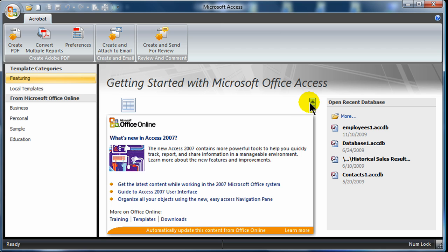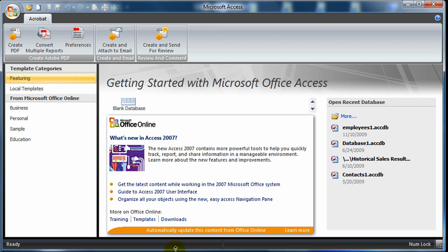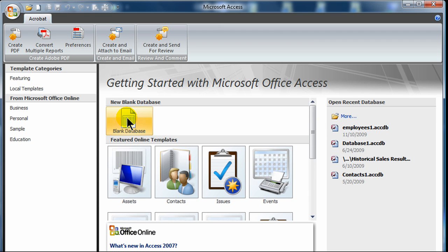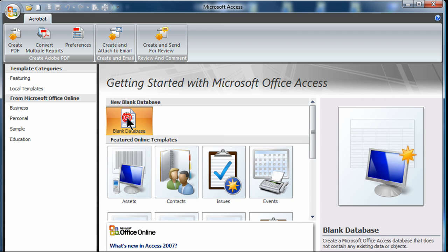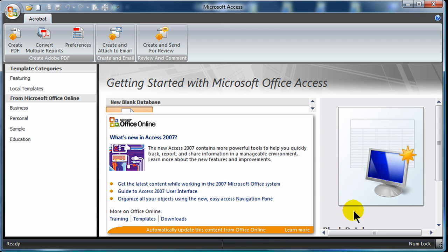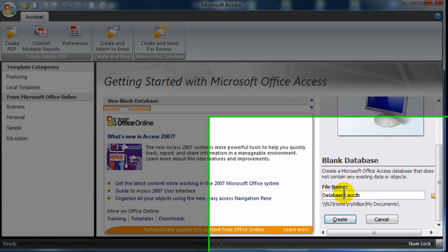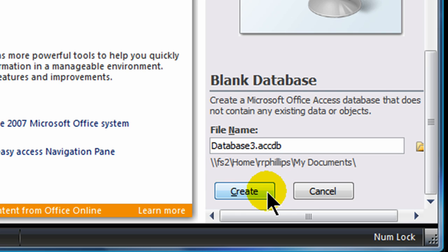I've just started up Access and I'm going to create a blank database. There it is, blank database option right up there. I'm going to stretch that out a bit. So I'm going to create a new blank database. It prompts me right away to go ahead and save this database. So I'm going to give my database a name. I'll call it database3, the default name. I'll save it in my My Docs folder. Create.